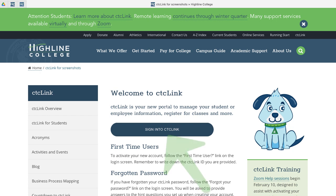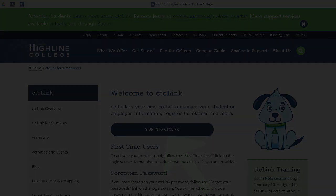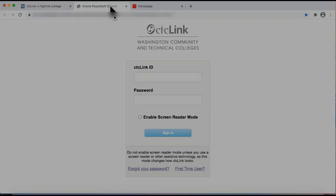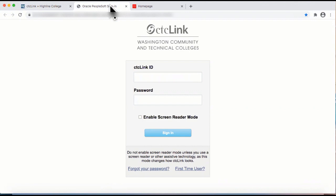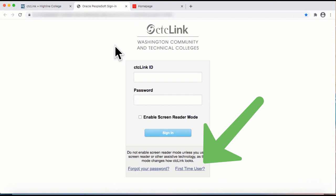From this page, click the login box. This will take you to the CTC Link sign in page shown here. To activate your account, you will click the link at the bottom of the sign in box that says First Time User.